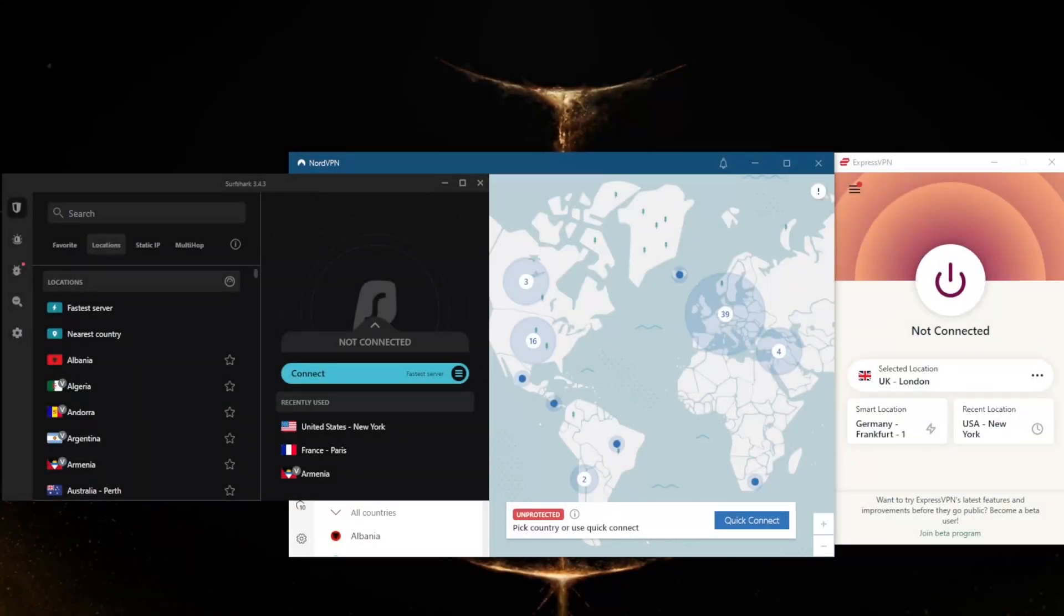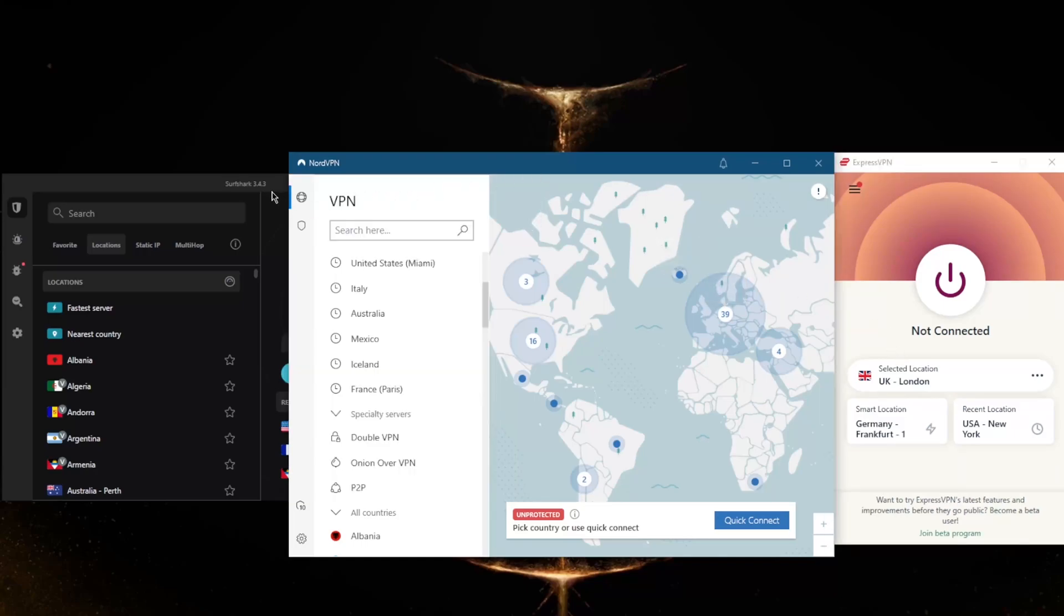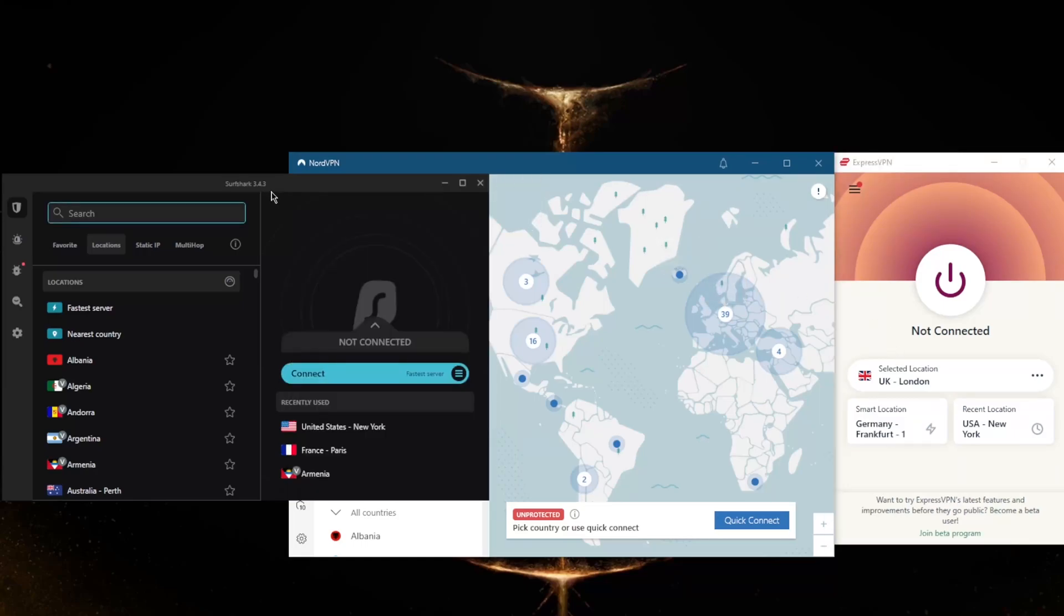How's it going everybody, welcome back. Today I'm going to show you guys three of the best VPNs that you could use, and of course I'm going to show you how you can use a VPN on your desktop no matter which VPN you decide to go for. Using a VPN is really not that difficult.